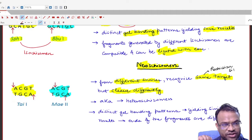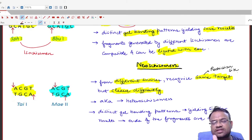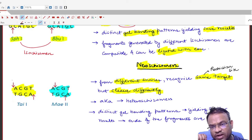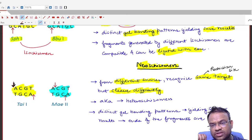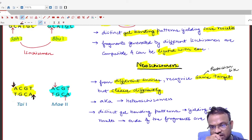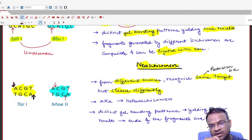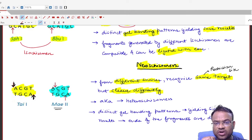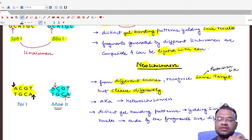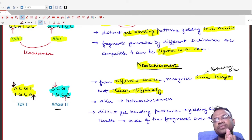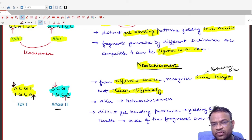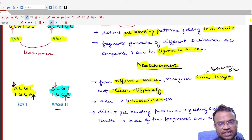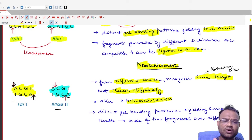Although TaiI and Mae2 share the same restriction site, they cleave differently. In TaiI, cleavage occurs just before the A on the top sequence and just after the A on the bottom sequence. In Mae2, cleavage occurs between A and C on both strands. So the restriction site is the same but the cleavage pattern is different.